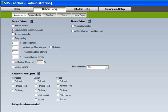When you click the Leave Skipped Problem message box, a child is allowed to skip a difficult problem after providing a reason for the teacher. When the Access Answer Key box is checked, students can access the answer key to find the correct answers to any completed and graded problems.